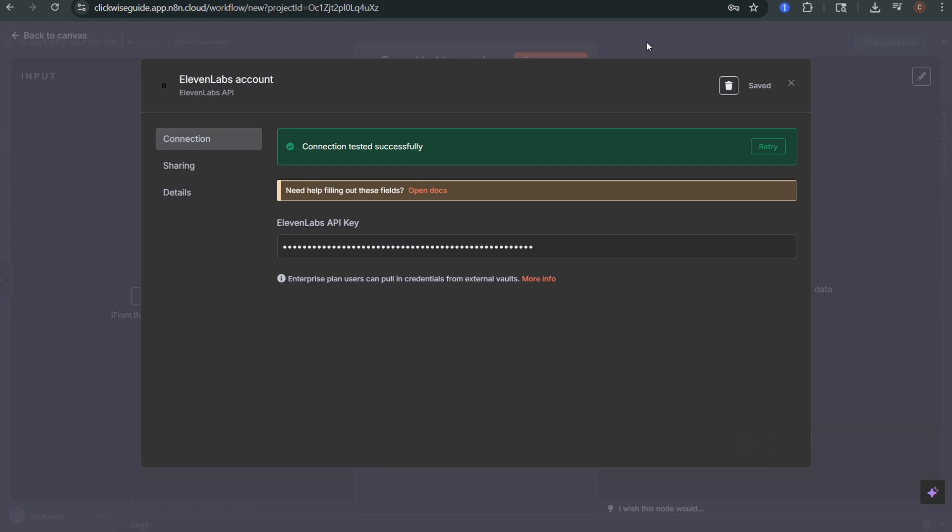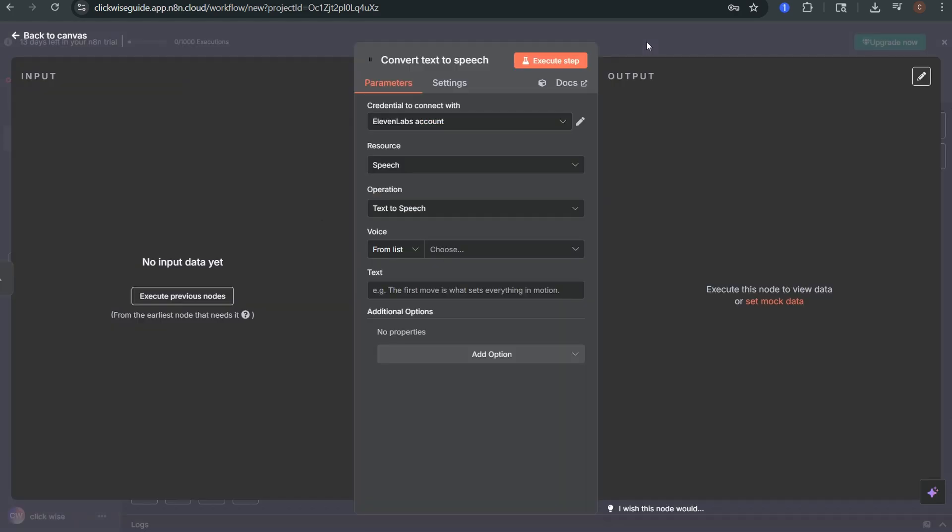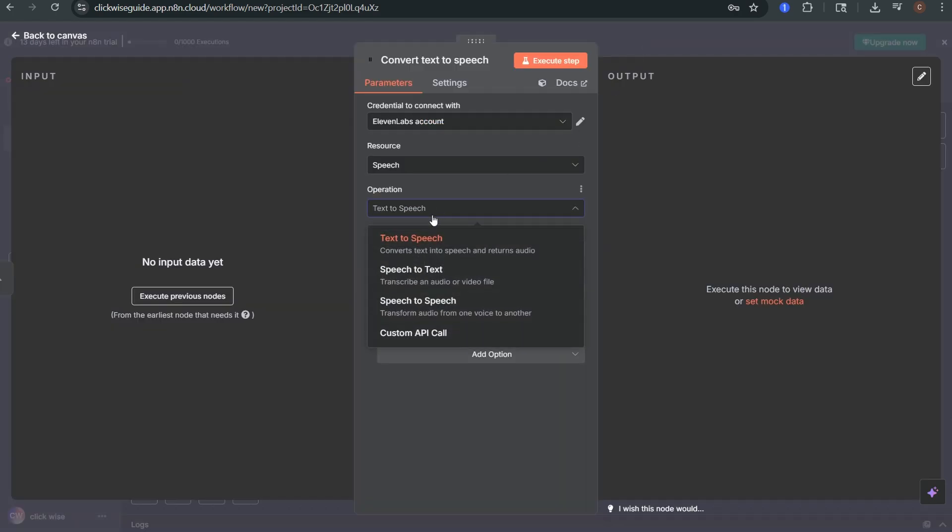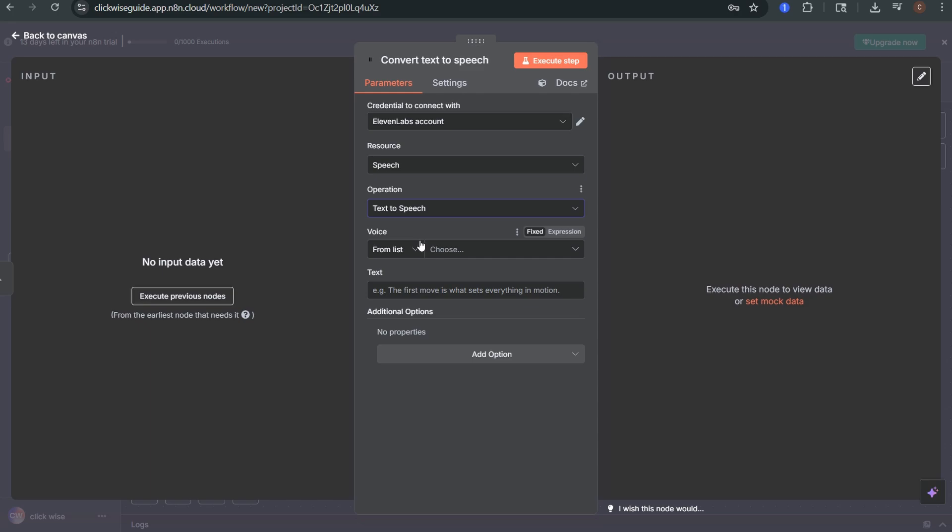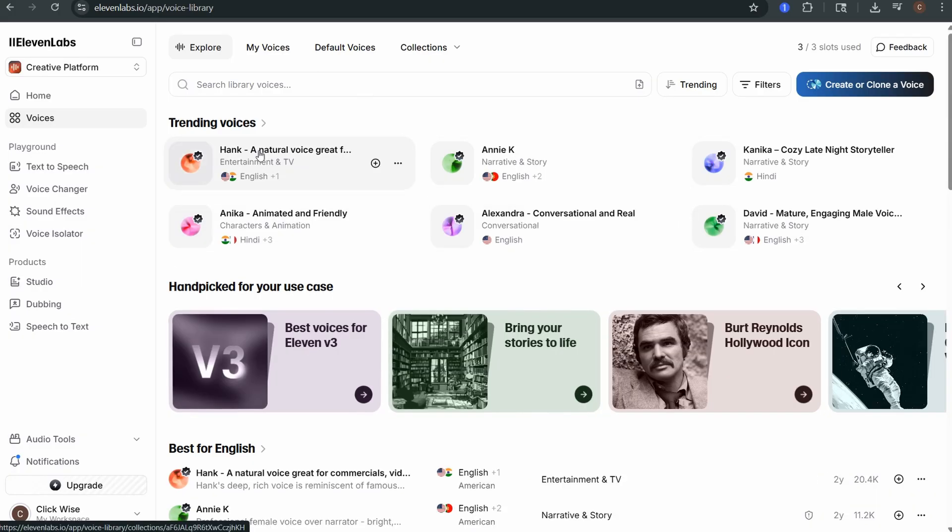Next go back to the operation settings and keep text-to-speech selected. From here choose the voice you want to use. You can find and add voices from your 11labs dashboard and once they're added they'll show up in N8N.